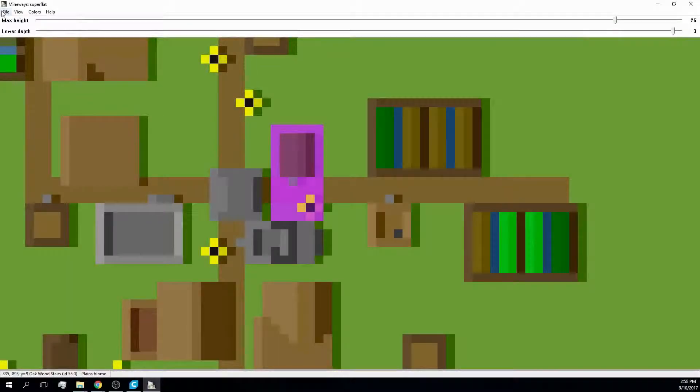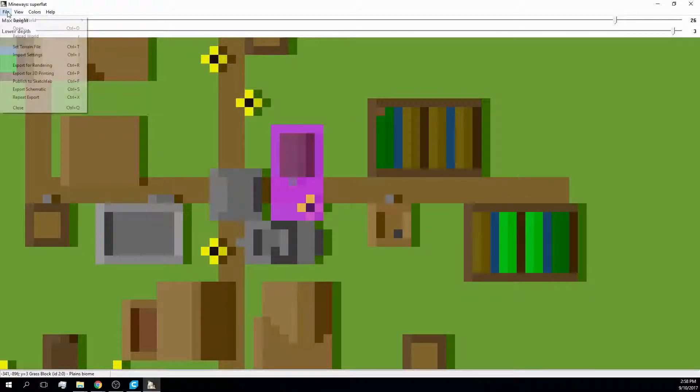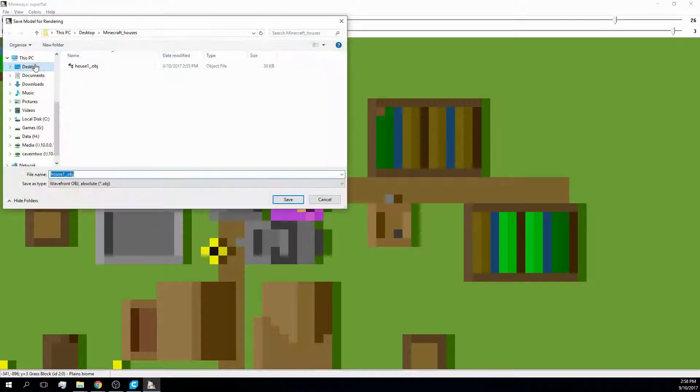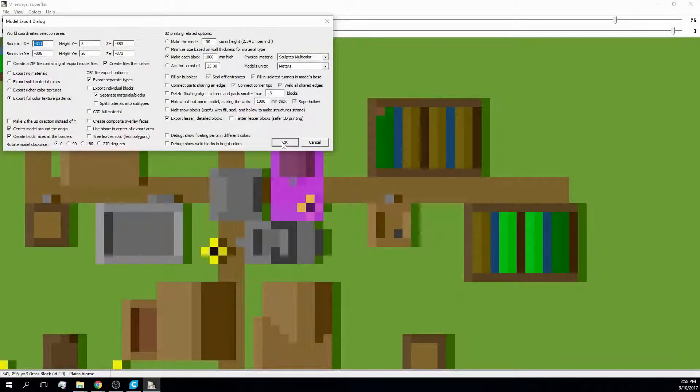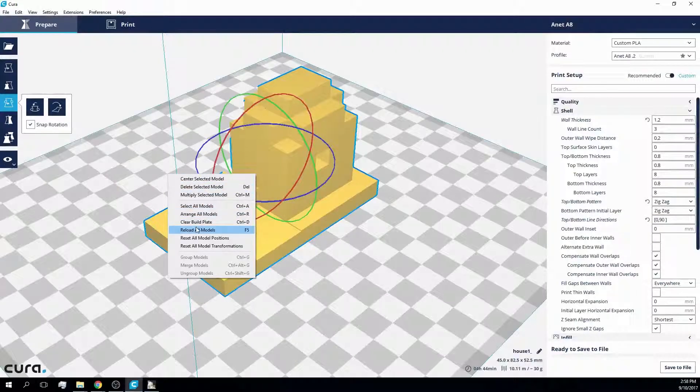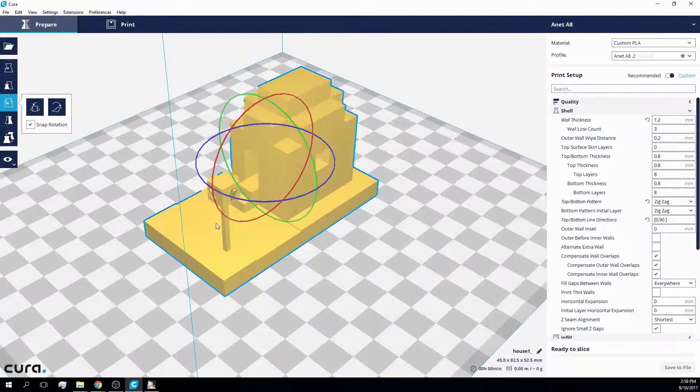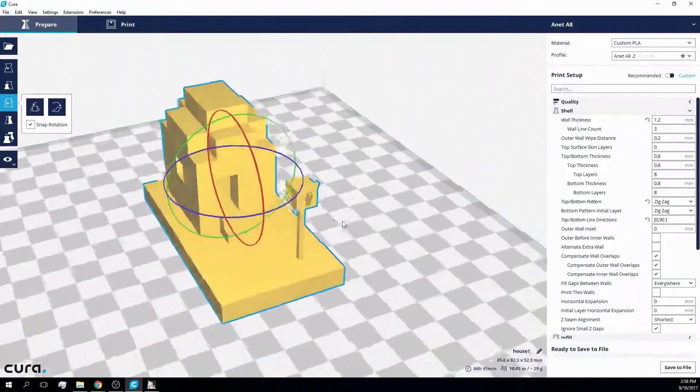In Mineways I reloaded the world and exported the file. As the door is now removed, you are now able to look inside the house from the front as well.